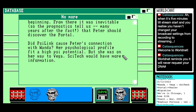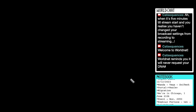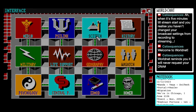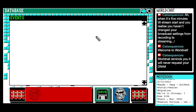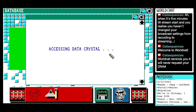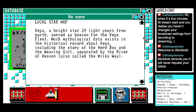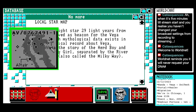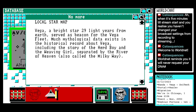Let's go to Scitec first before trying to look up Wanda. Local star map sounds cool. Vega — bright star, 29 light years from Earth, served as beacon for the Vega fleet. Much mythological data exists in the historical record about Vega, including the story of the herd boy and the weaving girl, separated by the river of heaven, also called the Milky Way. There we go — Altair, Vega, Milky Way. Nice, very clear. This feels like it's thematic material.